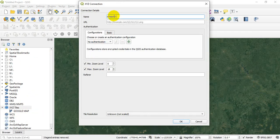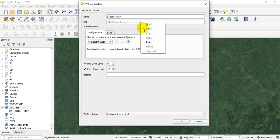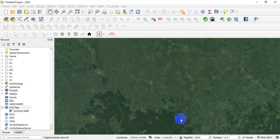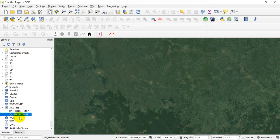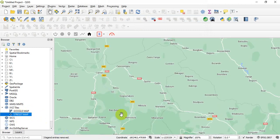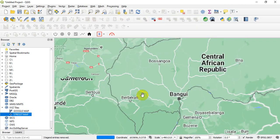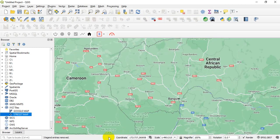Okay, go back to our XYZ Tiles, right-click on it again, New Connection, then let's call it Street Map. Okay, Street Map, right? Okay, then you paste the link here, the same process, and then you click OK.